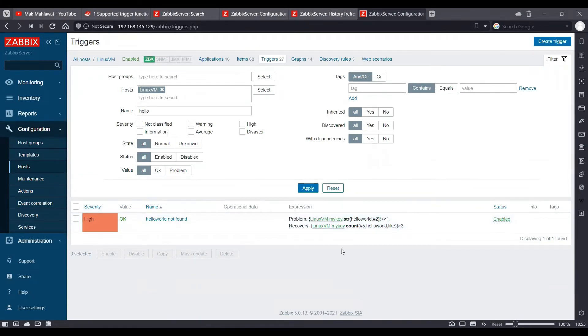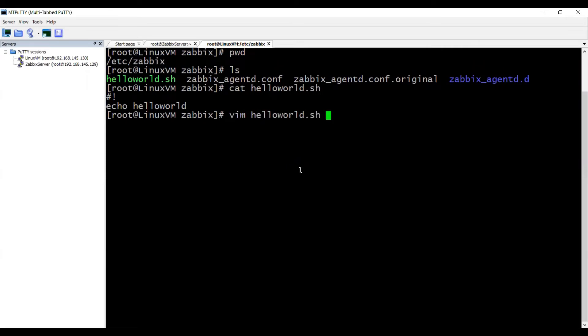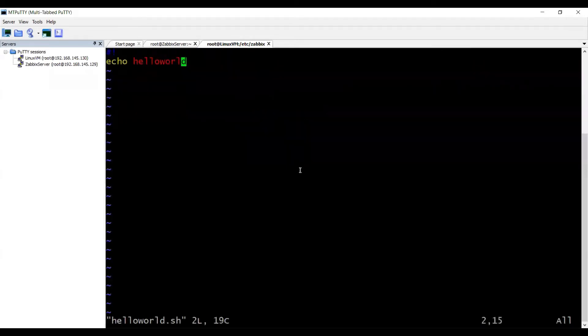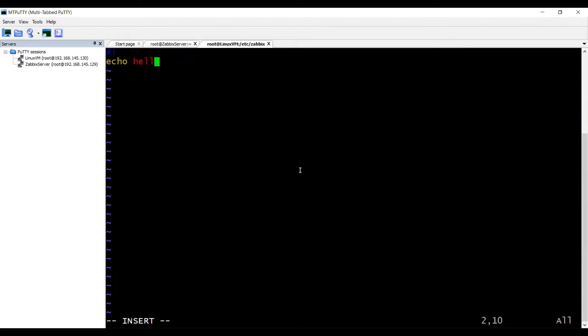Now we are going to tweak our script so that the trigger goes into a problematic state. Let's go ahead and open our Linux machine and edit our script to something like hello.